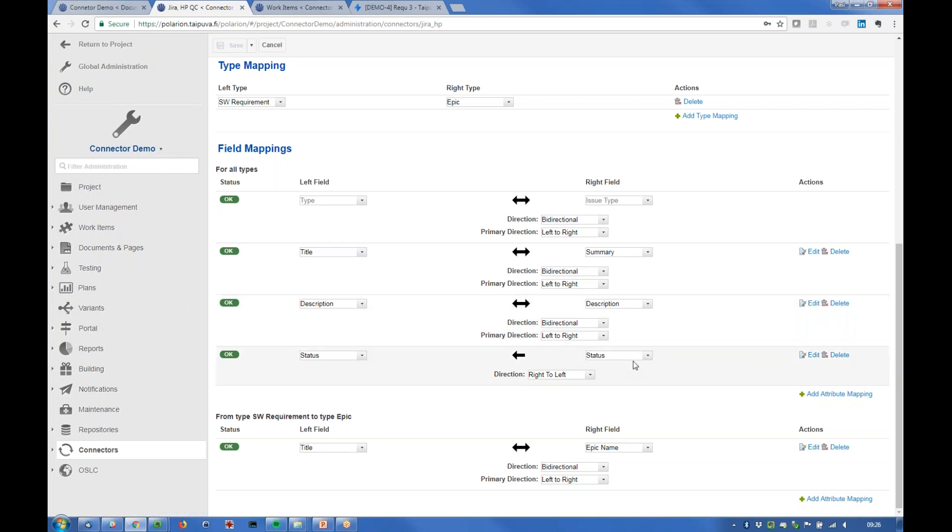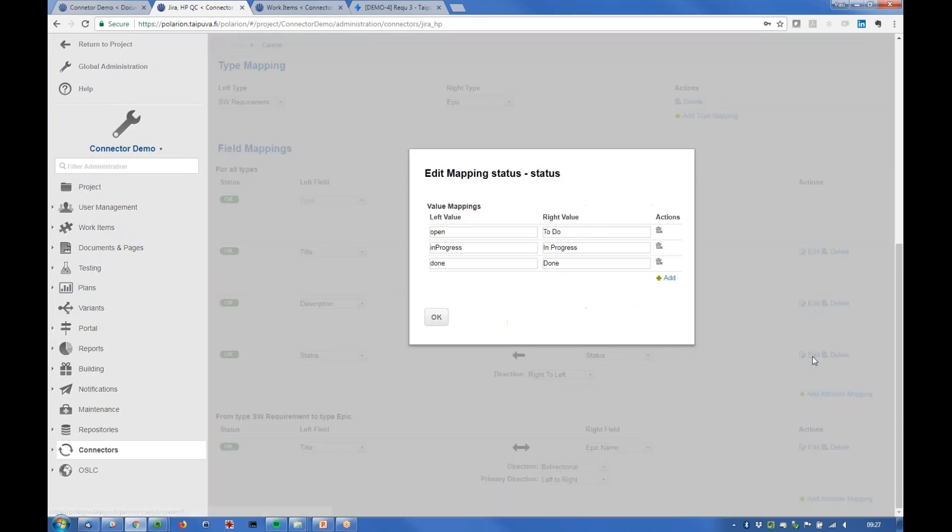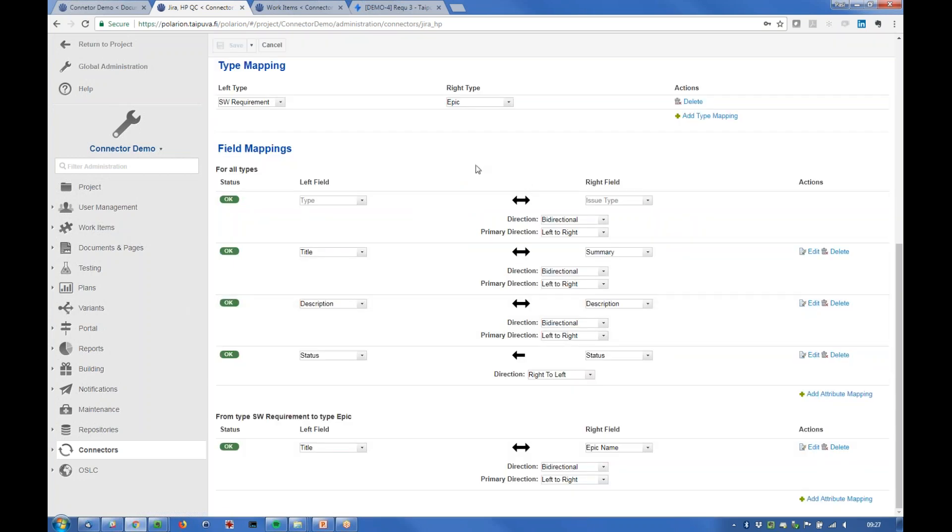And then there's also possible to configure the enumeration mappings. For example here's for the status quite simply as this. And then to the actual demo, I have Polarium project opened here.